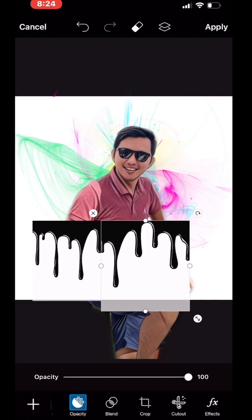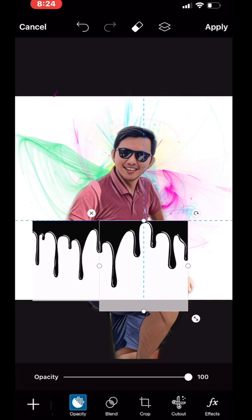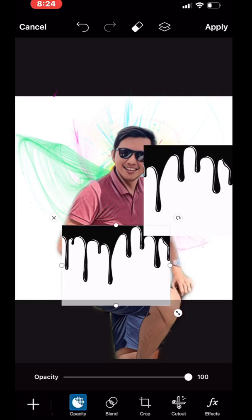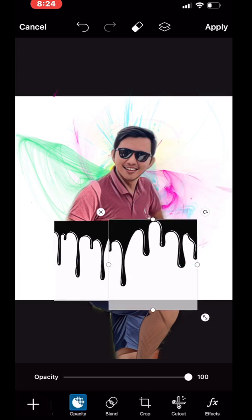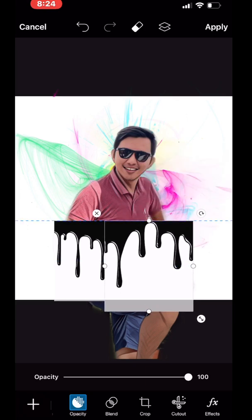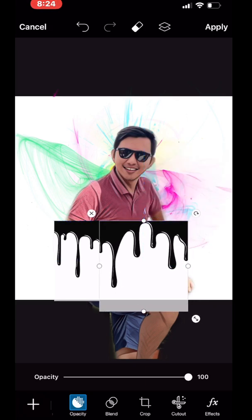I'm just aligning this picture with the other picture. I think this is right enough — I need more dripping effect. There you go.